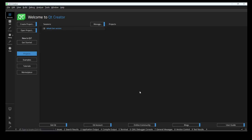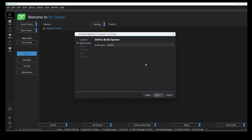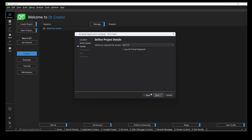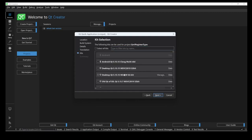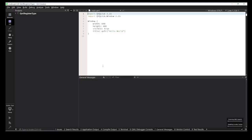Let's get started. First we create a new project. We select Qt Quick and the name of this project is 'qml_register_type'. We select the version and the kit — you can select any of them.